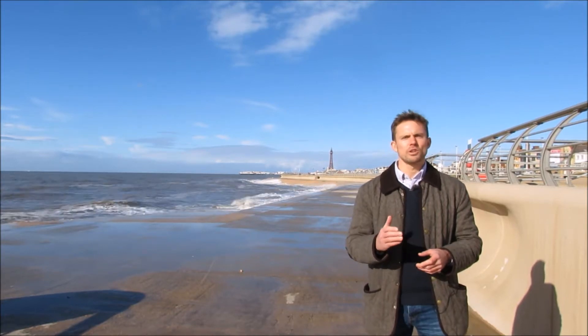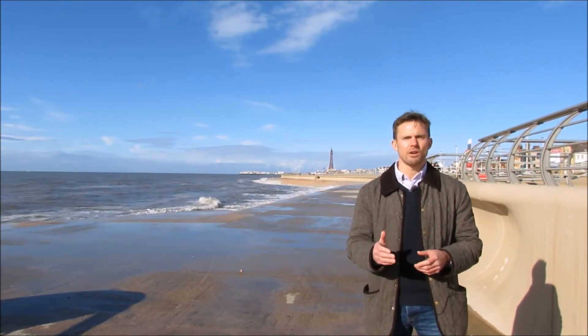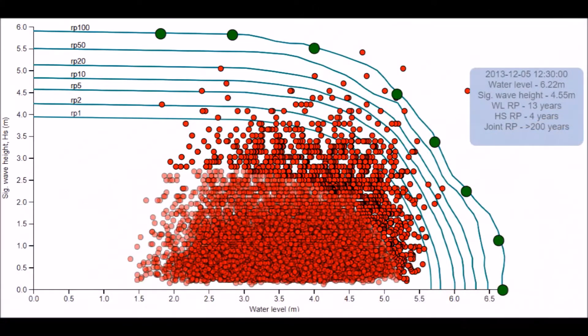One of the things that you'll learn on this course is how to calculate the probability of extreme water levels and extreme waves, but also how to calculate their joint probability.